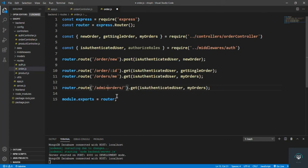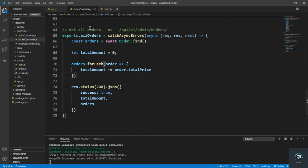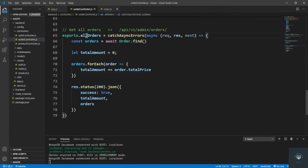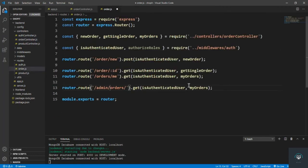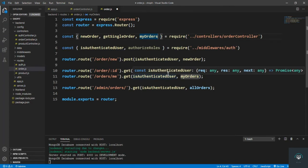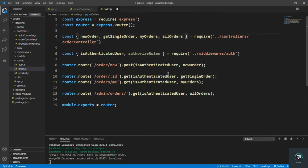In the order routes file, the path is admin slash orders, the user must be authenticated, and the function is allOrders. We also have to authorize the roles — admin only.